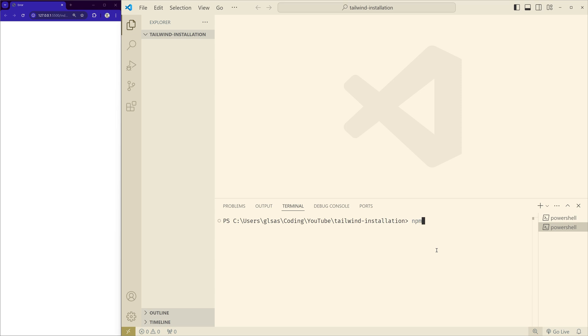Type npm install flag -D tailwindcss. Here flag -D means we are specifying that Tailwind CSS is a development dependency and we don't need it in the final production build. So now I press enter.